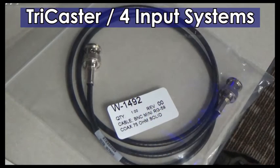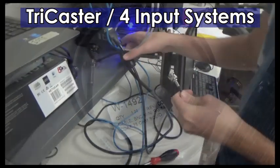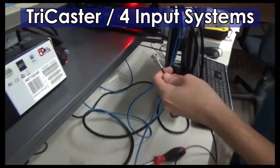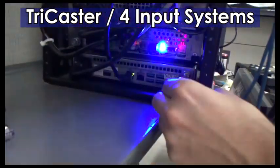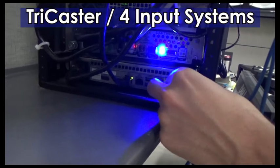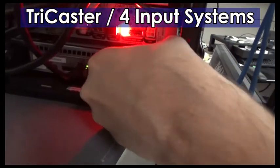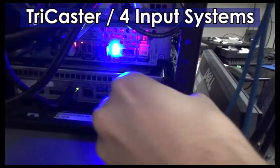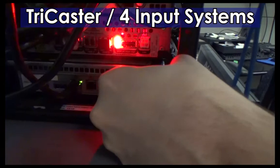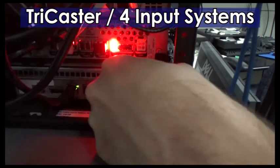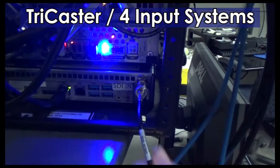If you are also using a TriCaster system, you'll also connect the BNC cable. If you have a 4-input system TriCaster, use the BNC cable to connect the two. Connect the cable to the SDI-IN on the DMP and then connect the other end to the TriCaster SDI output.